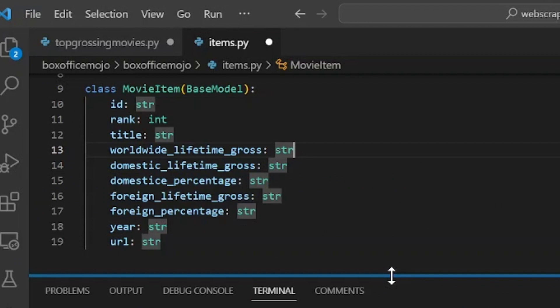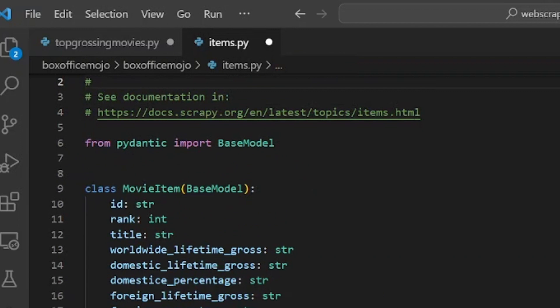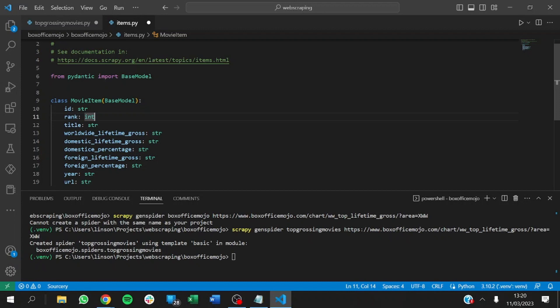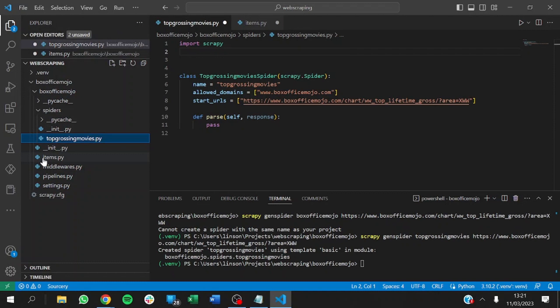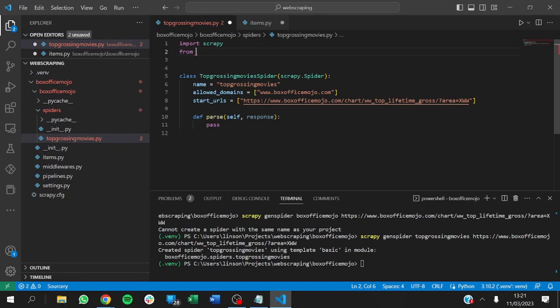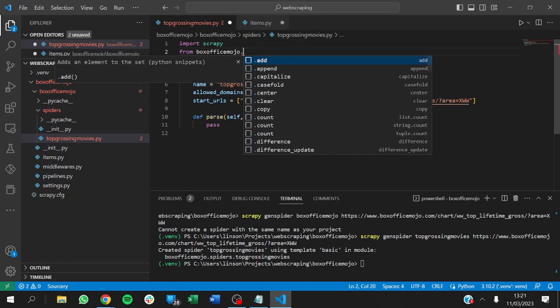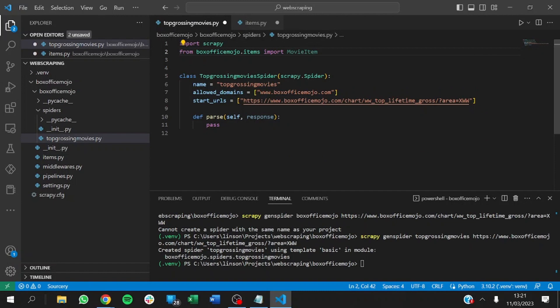We've defined basic information about the movie using Pydantic. The good thing about Pydantic is that if the data type doesn't match or if a field is empty, there's going to be an error — so you know immediately which field has missing data. Now let's go to the top-grossing-movies spider file and import the item. We import from box_office_mojo.items, and that works fine.